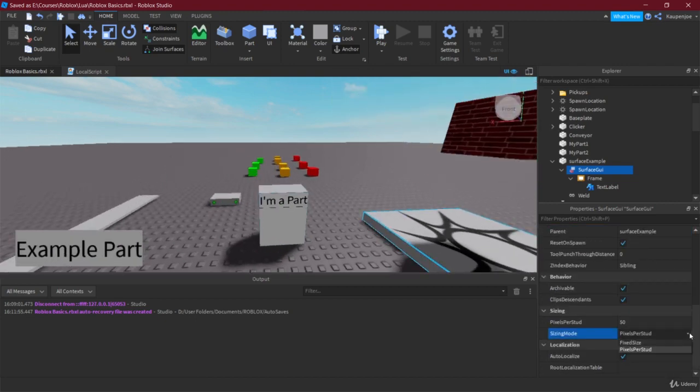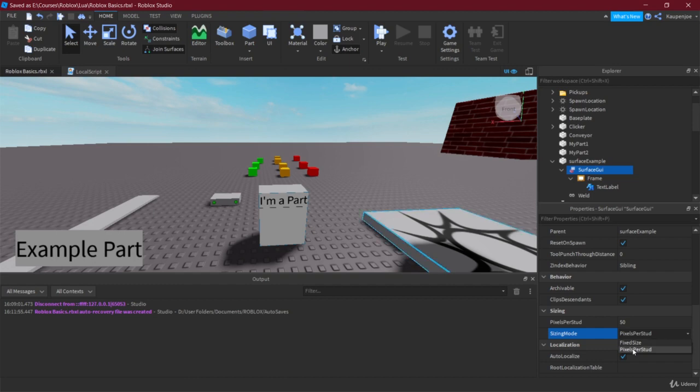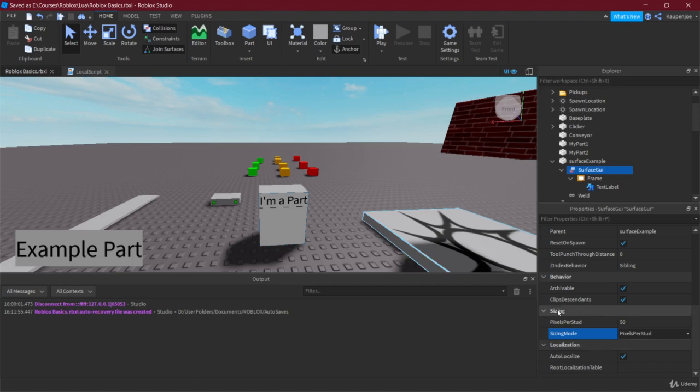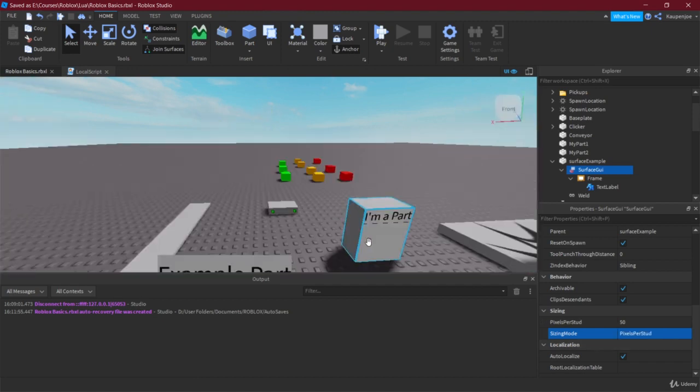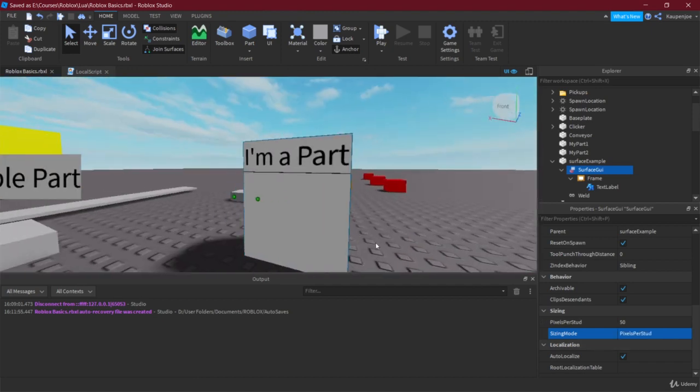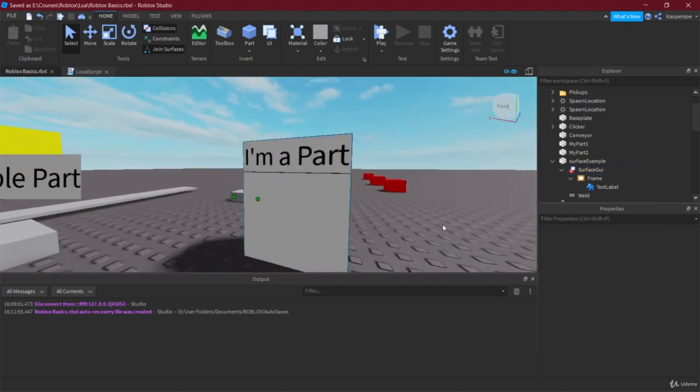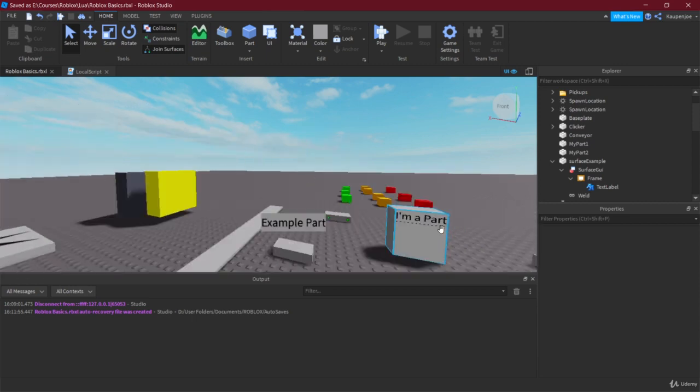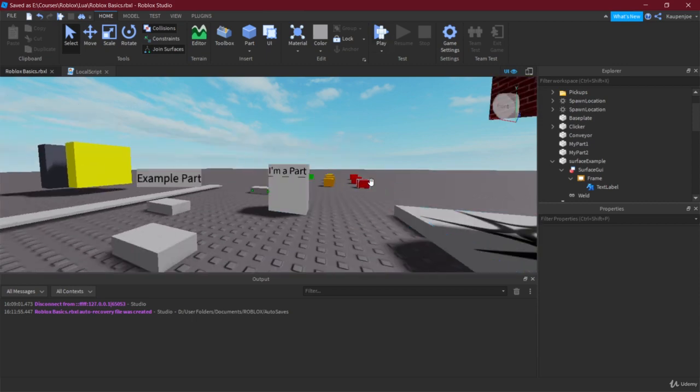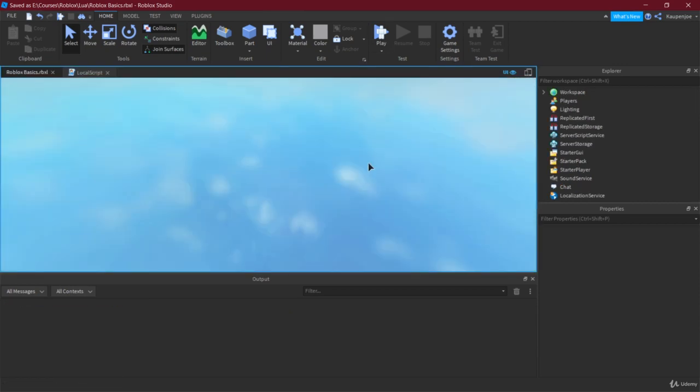There are two sizing modes: pixels per stud and fixed size. I would personally say that pixels per stud is actually the better sizing mode for us right now.